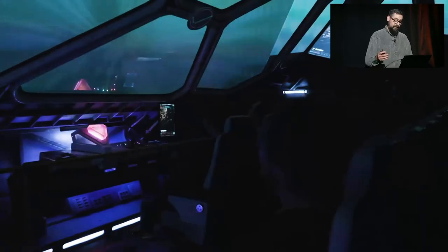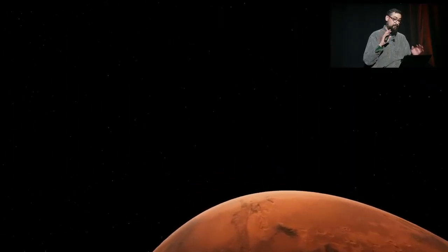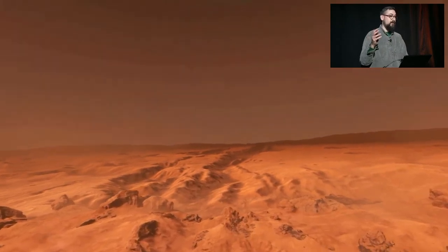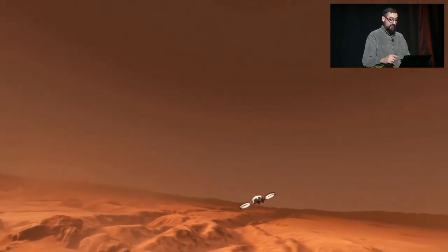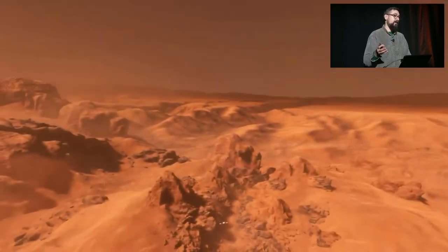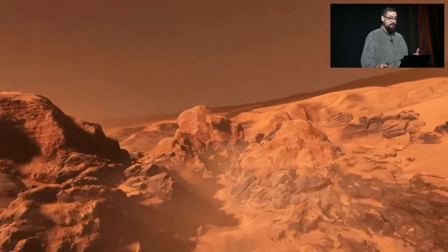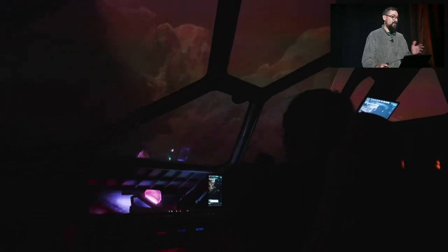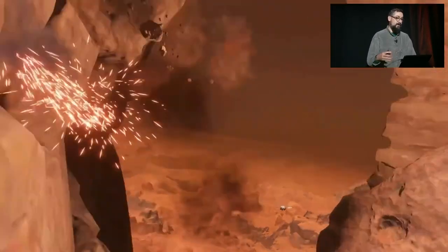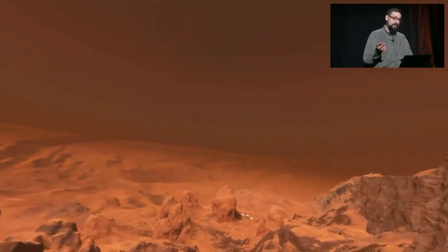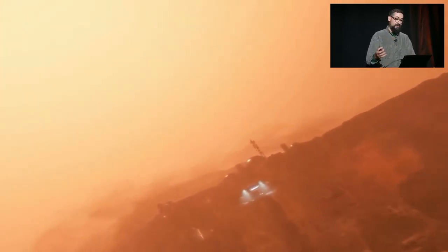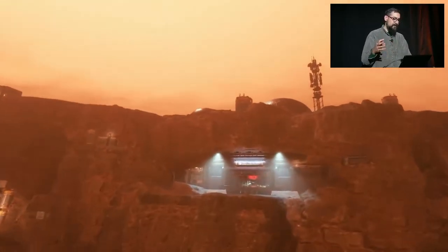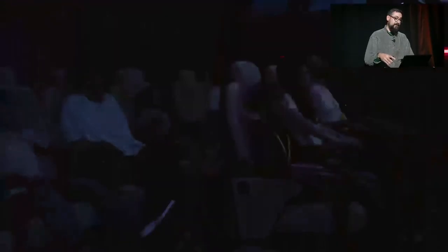It runs in real time and we project this onto a surface behind a physical spaceship window set. During the experience, the audience can interact with buttons on their seats and need to work together to dodge obstacles along the path. Depending on whether they succeed or fail, it feeds motion to the seats in real time and the motion seats react.